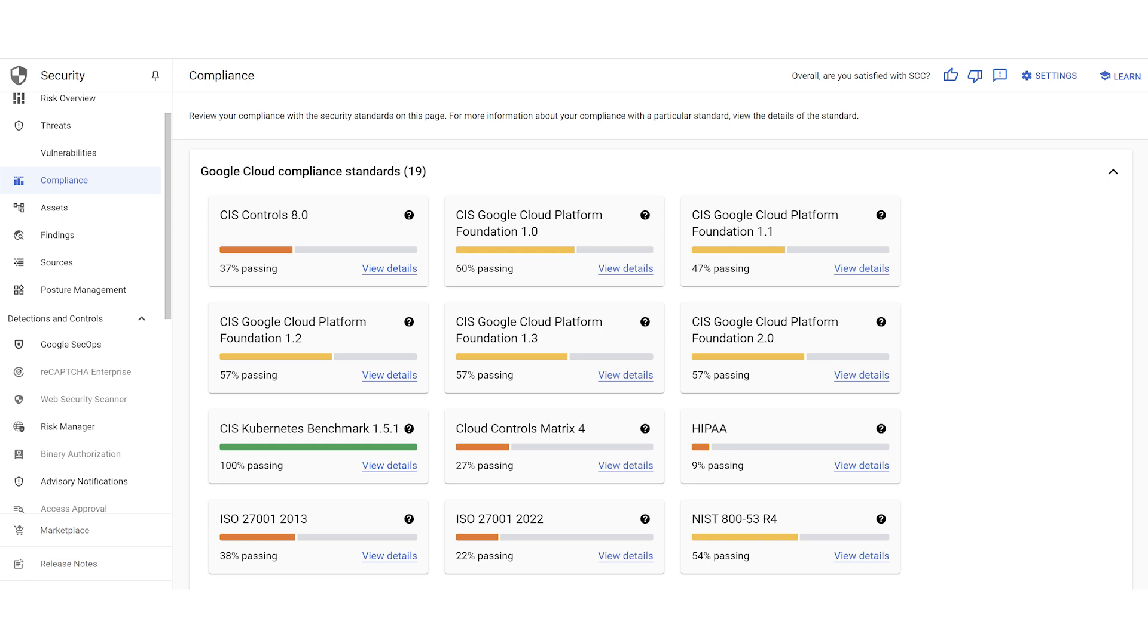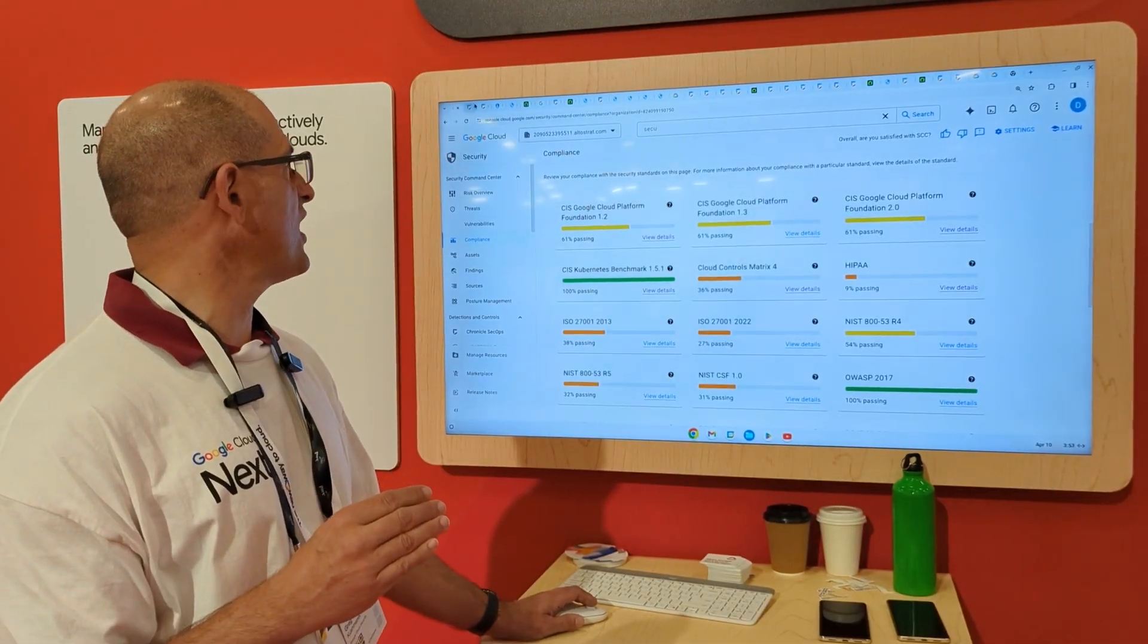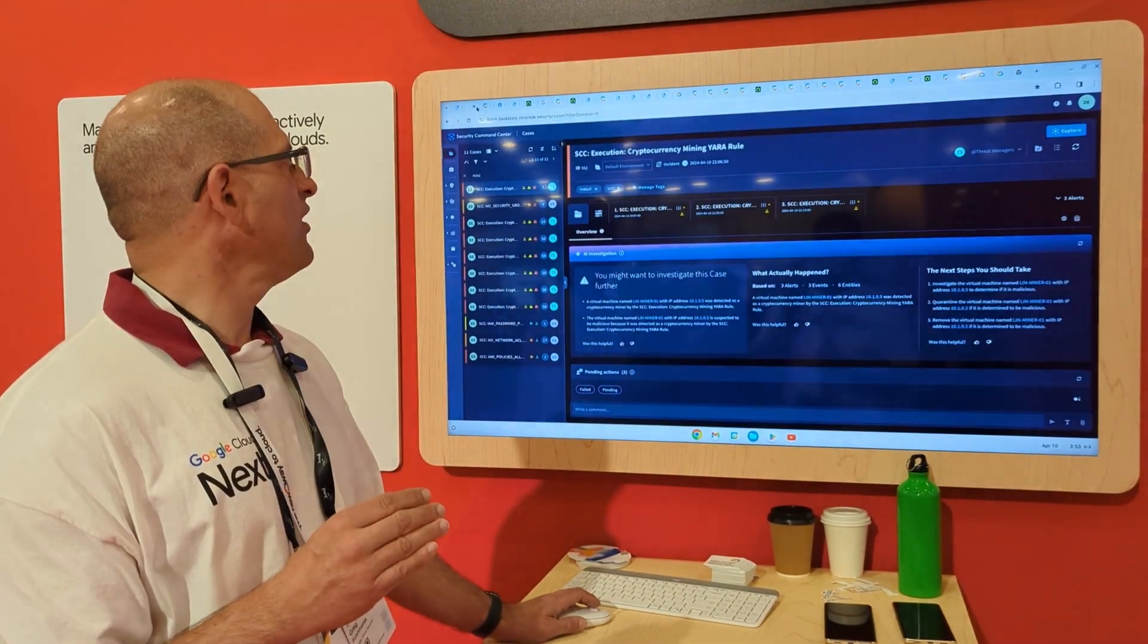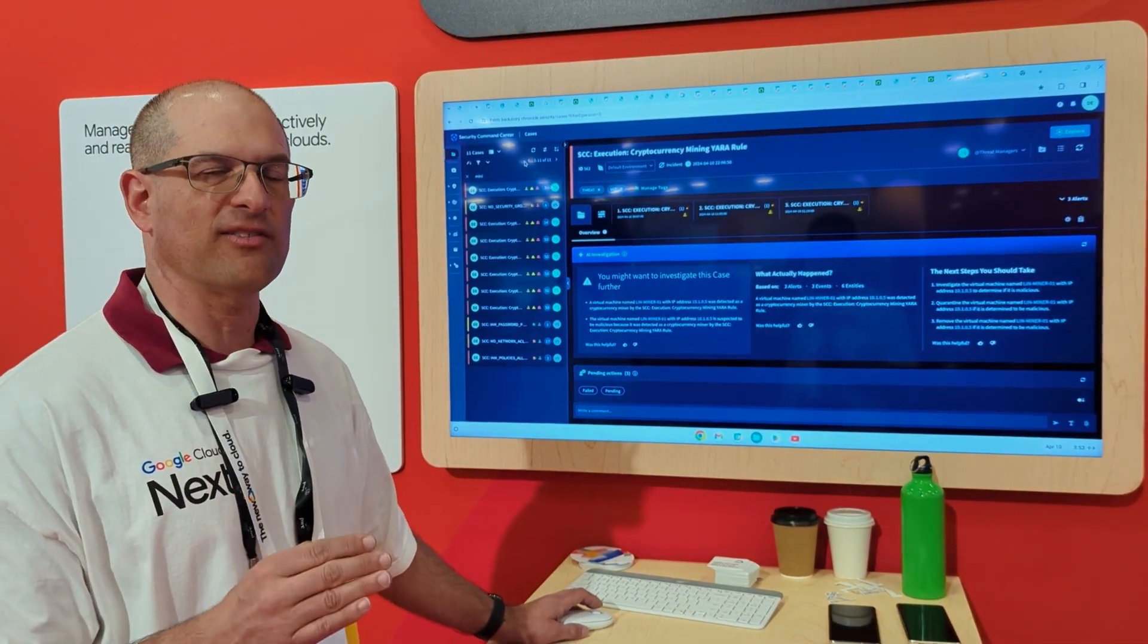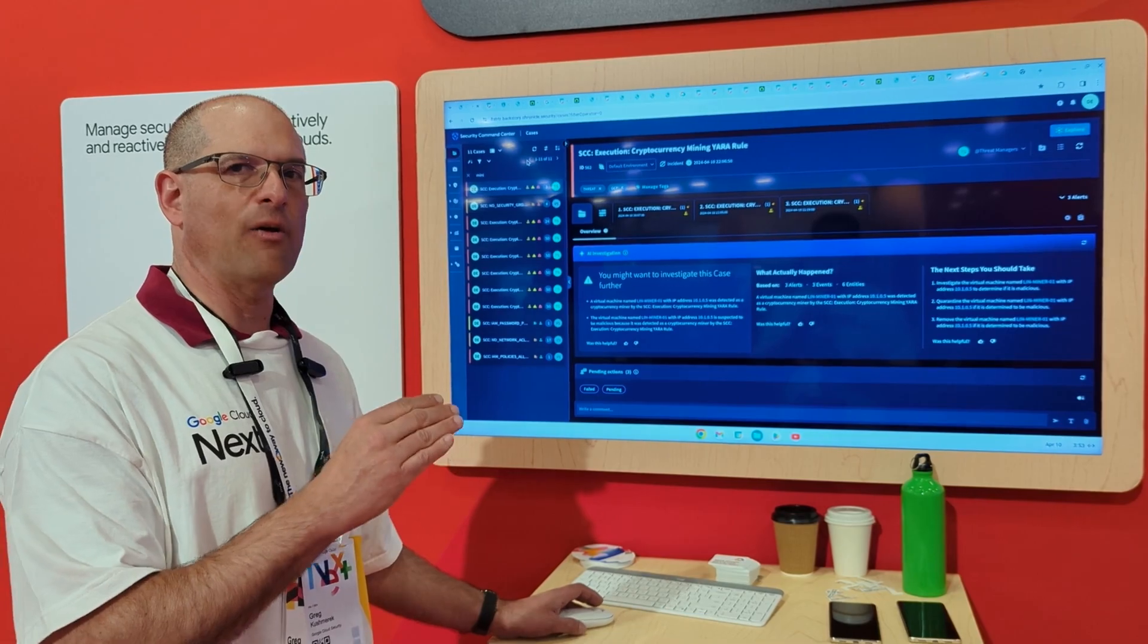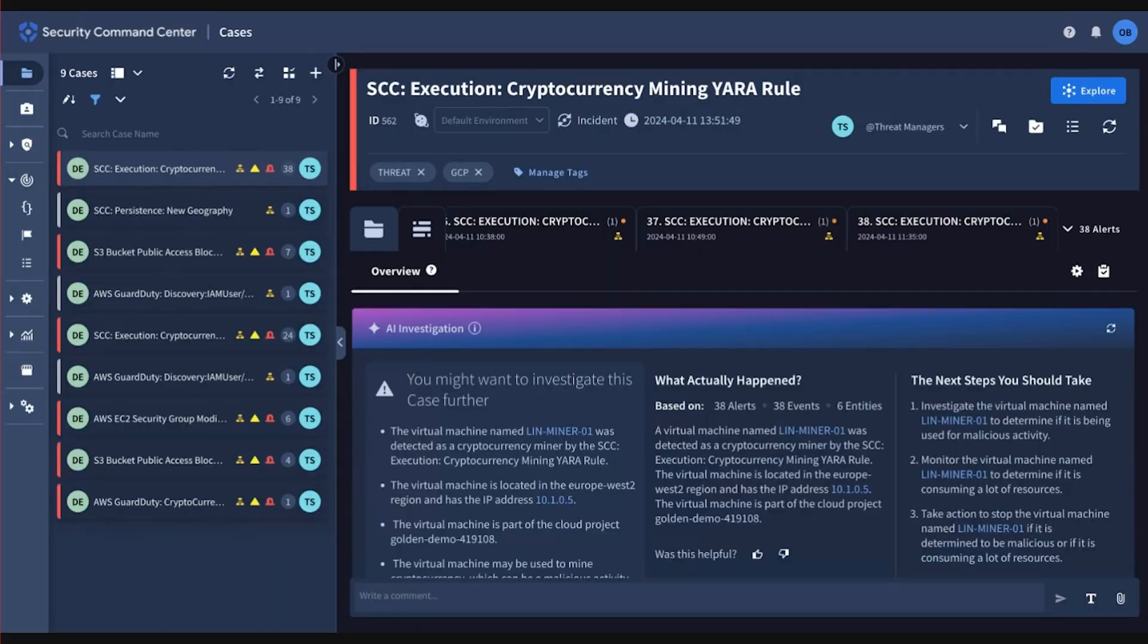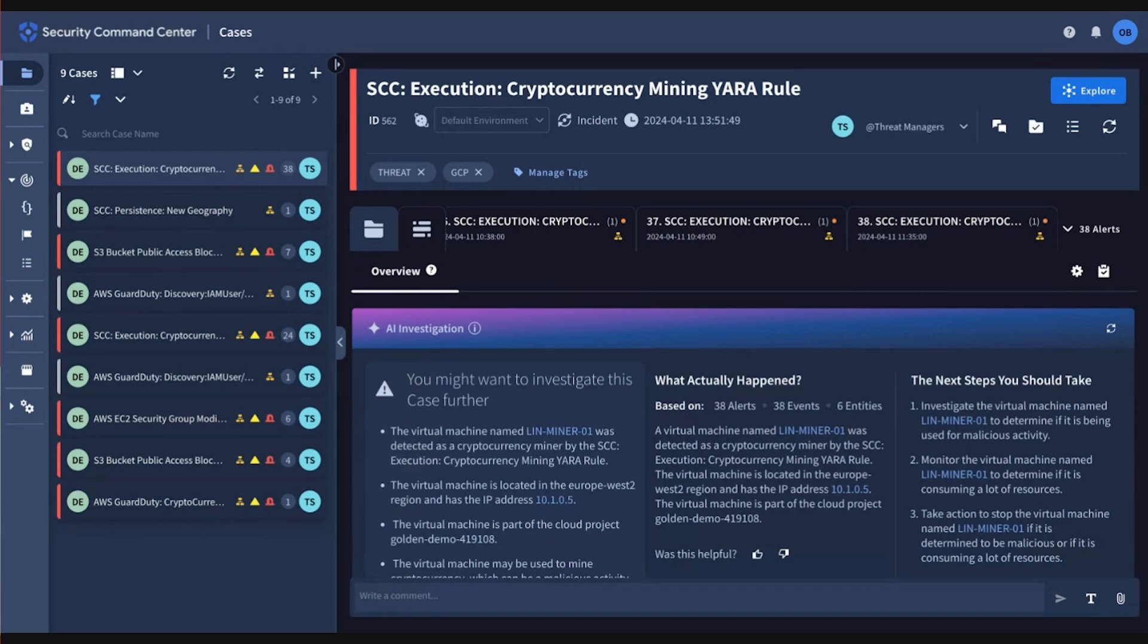We've also added an entire dimension of case management and also threat finding capabilities using our Chronicle SecOps integration. So when you talk about Security Command Center Enterprise today, there is now a component of a dedicated Chronicle SecOps instance—this is Security Command Center Enterprise as well. So you see here we have case management. In this case management capability, we're using AI investigations to use an LLM to give you a summary of all the different alerts that were found.